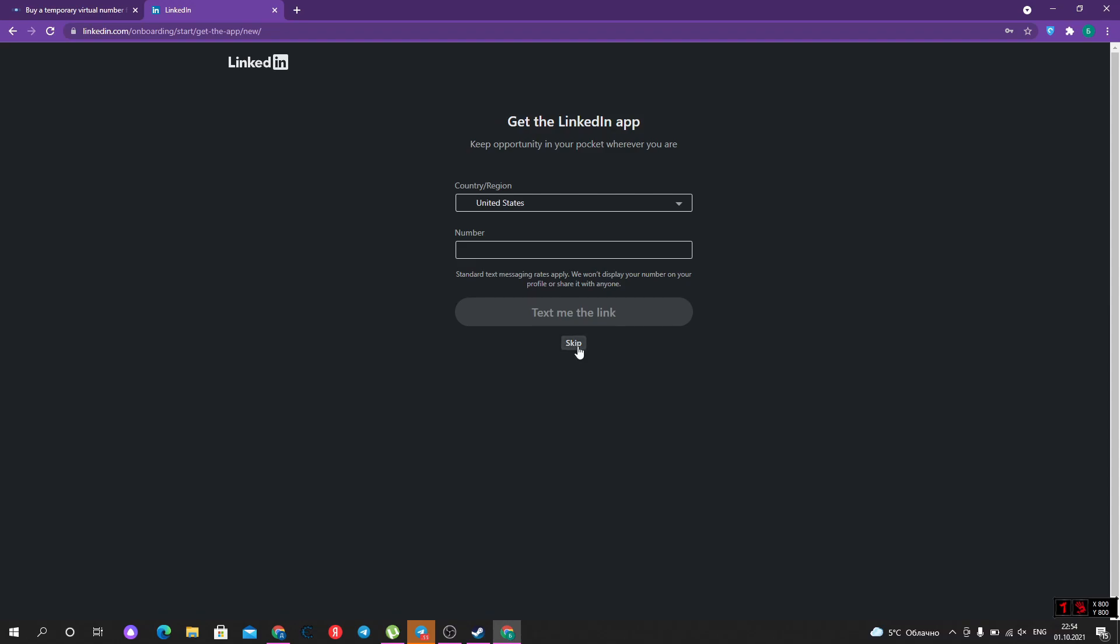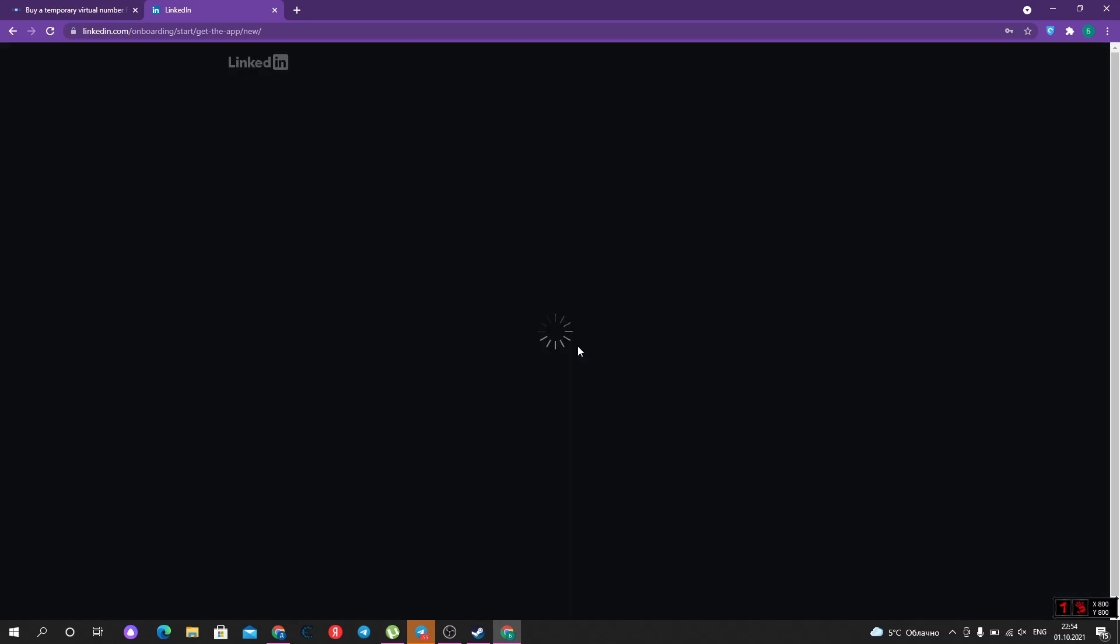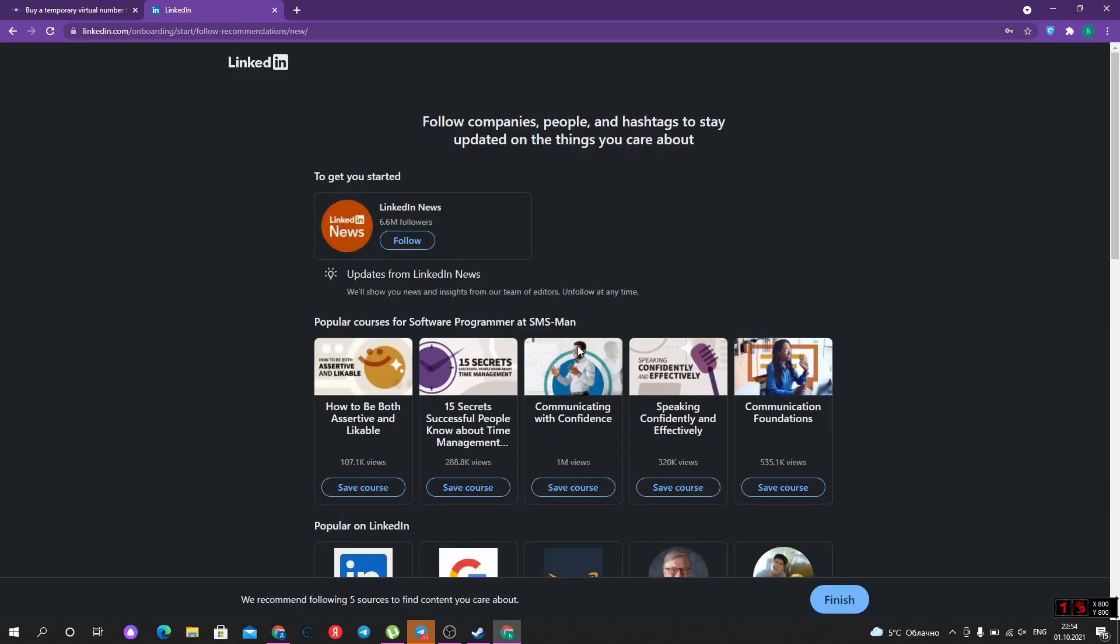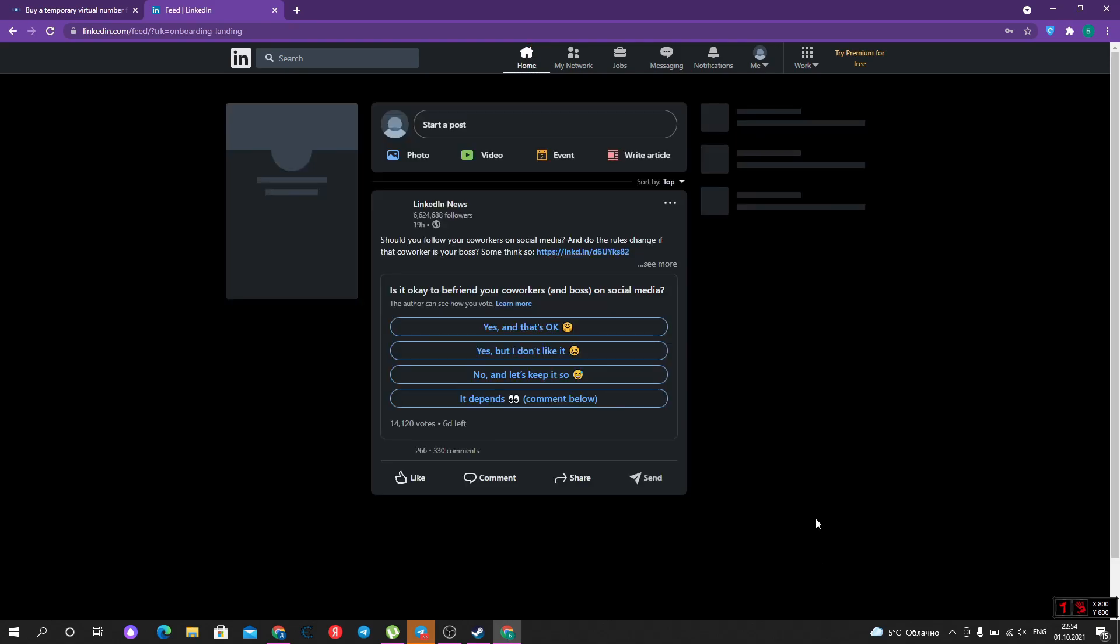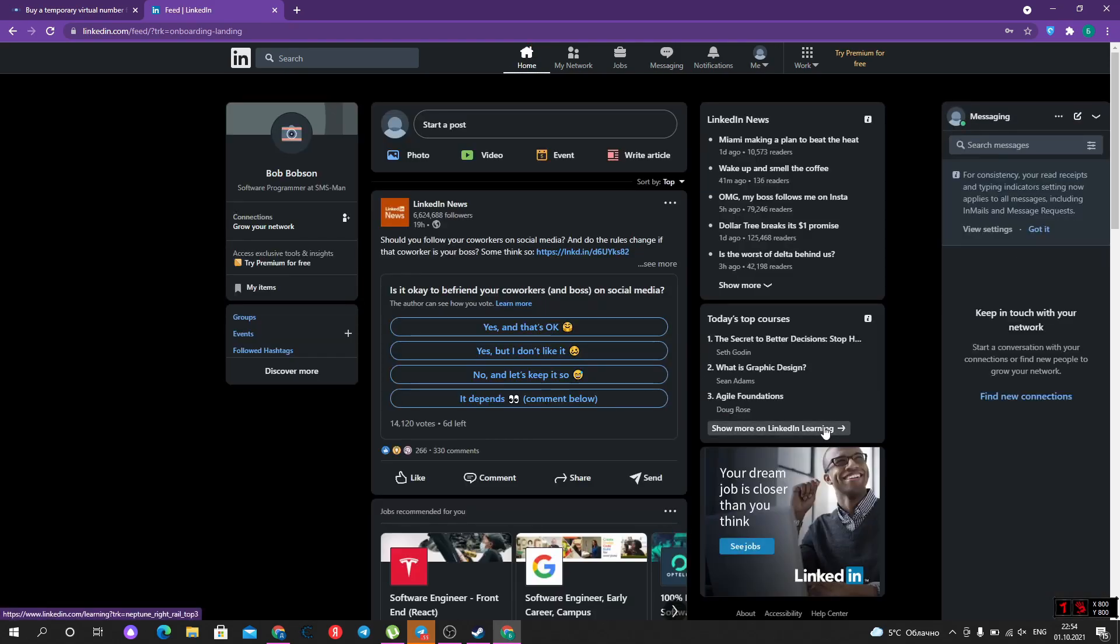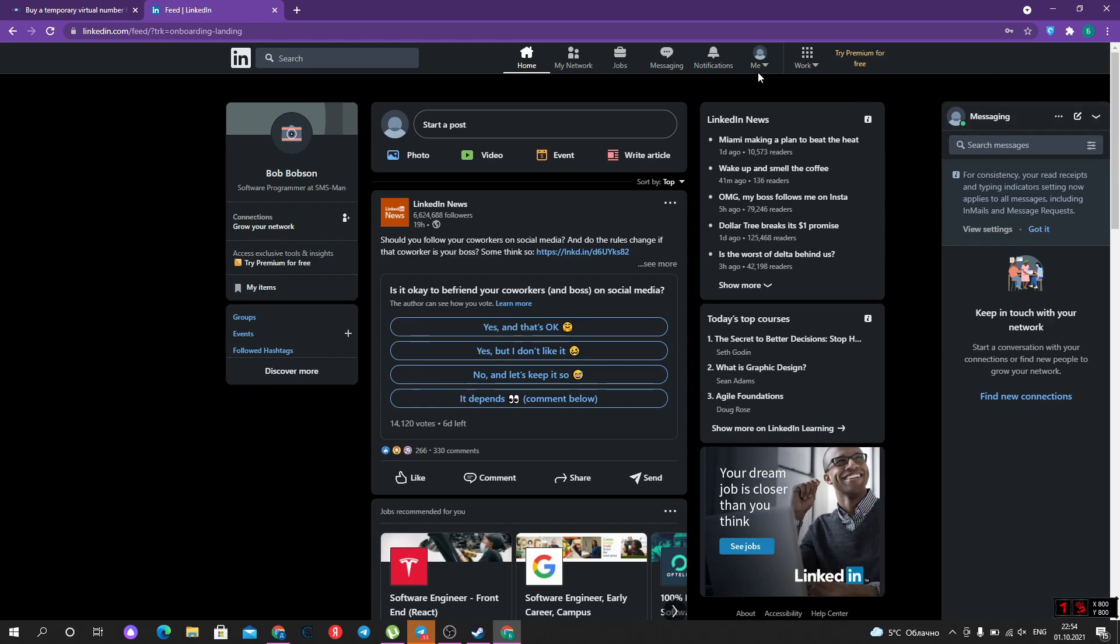Let's skip the LinkedIn app and finish signing up our account. Now we have signed up a profile at LinkedIn, but it's not all.